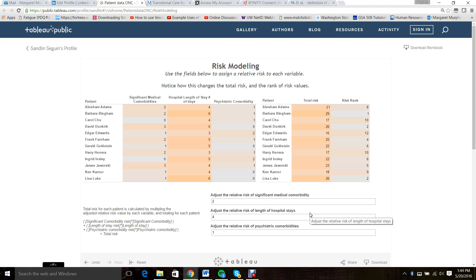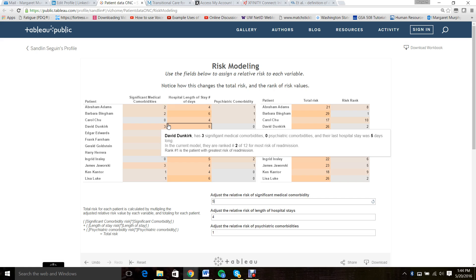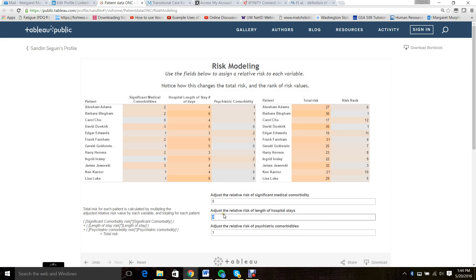Let's see how the risk stratification changes for different patients as you apply a different model. Model B suggests that the greatest risk factor is significant medical comorbidities, which are five times more important than length of stay, so we'll change that to a five. And we'll change length of stay to a one. Psychiatric comorbidities are twice as important as length of stay, so we'll change that to a two. Which patients are now at highest risk and which are now at lowest risk? You'll want to take a few notes on that.